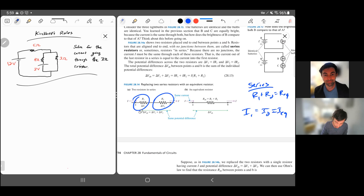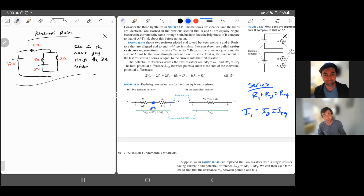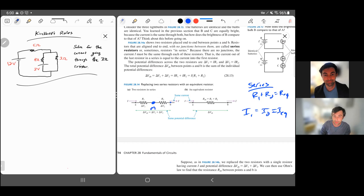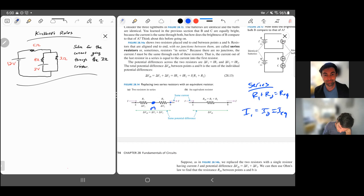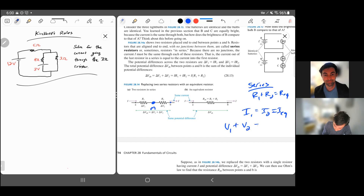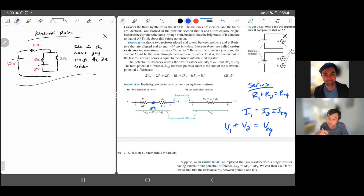The voltage drops across each resistor in series, so as we go from A to a middle point M and then M to B in the direction of current, we drop in voltage. The total drop from A to B is the sum of those two voltage drops: V1 plus V2 equals V equivalent. The sign depends on which way you're going across if you're keeping track of delta Vs for the loop rule.